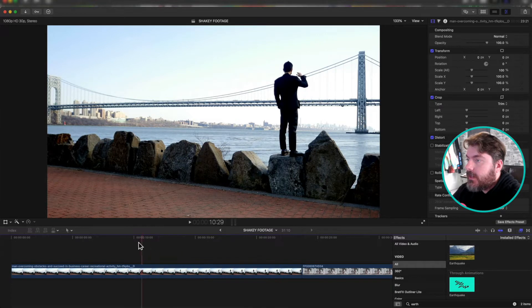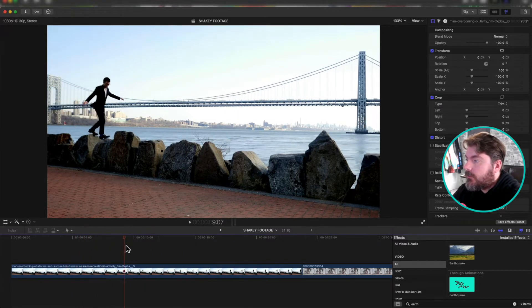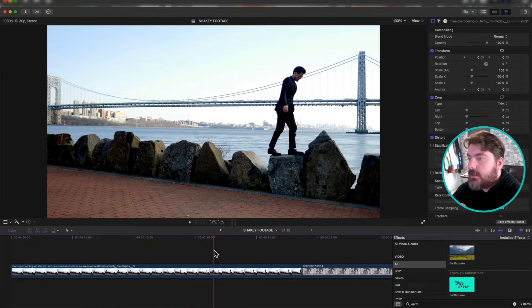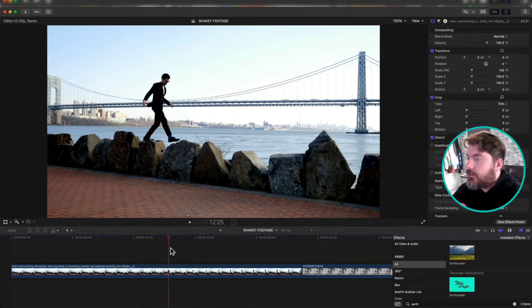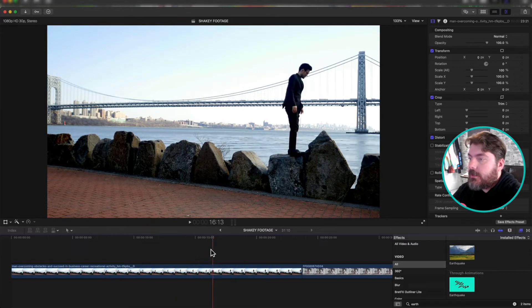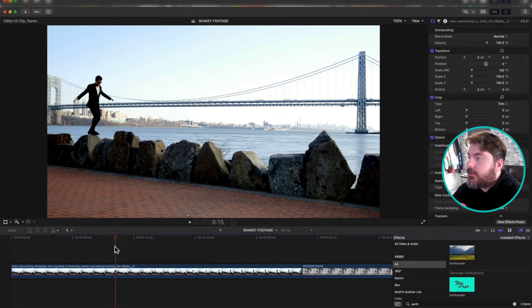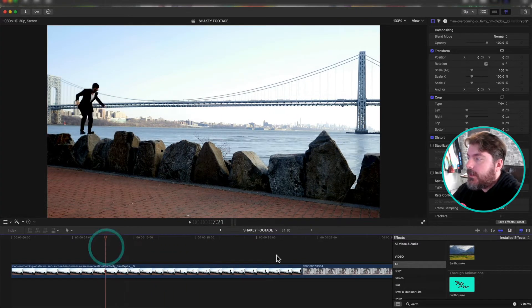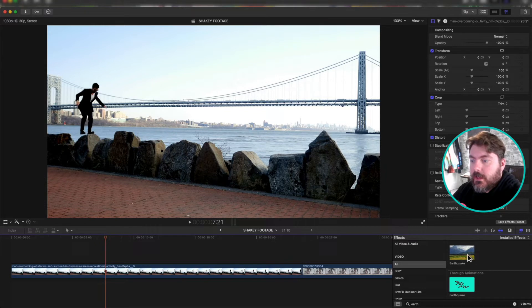We got footage right here. This guy is just walking across these rocks. It's a nice tripod shot, right? No movement. But I thought it looked cool if it looked like it was in the middle of an earthquake.